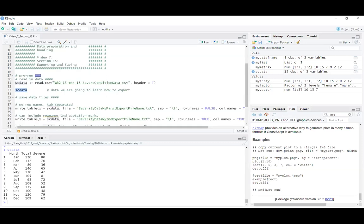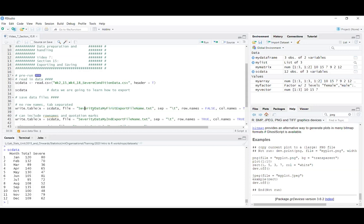To save it as a .txt file we can use write.table. I've named all my arguments here. I've got the object I want to save, then the file argument which is the file name of the resulting file including the extension in quotation marks. This file will be saved to wherever my working directory is set.